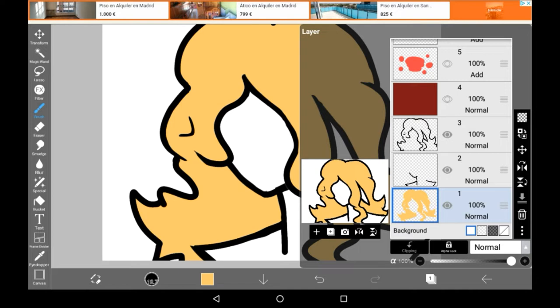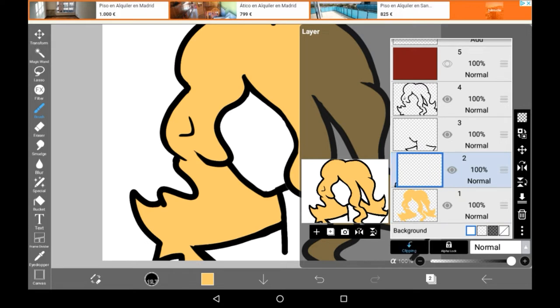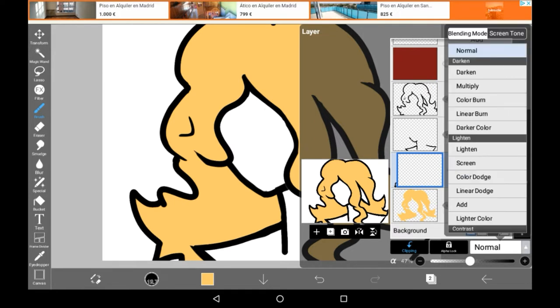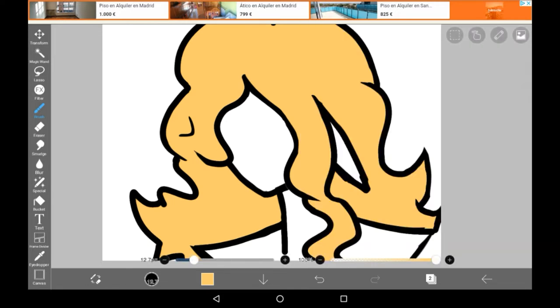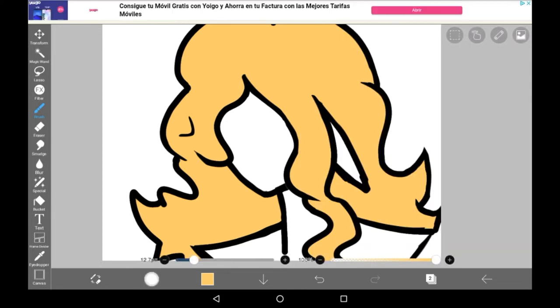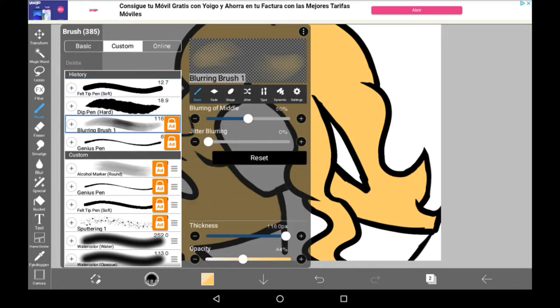Now, you're going to want to start texturing it first. To texture, make a layer above the layer that you have your base color on and clip it. You can lower the opacity and you can have it on multiply if you want to. I'll be putting it on multiply for here so that we can see the effect a bit better. And then you're going to want to look for a specific brush. You're going to want to find Blurring Brush 1 and unlock it if you haven't already.